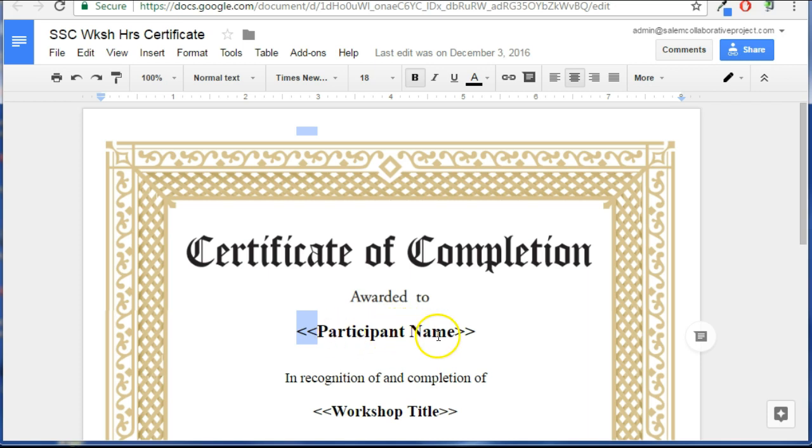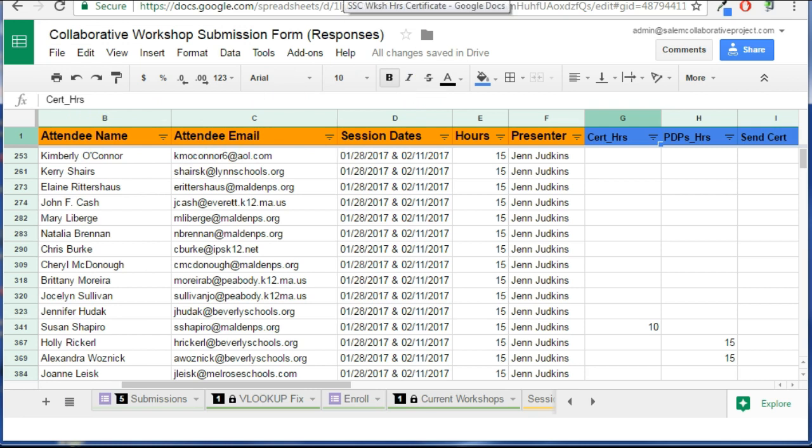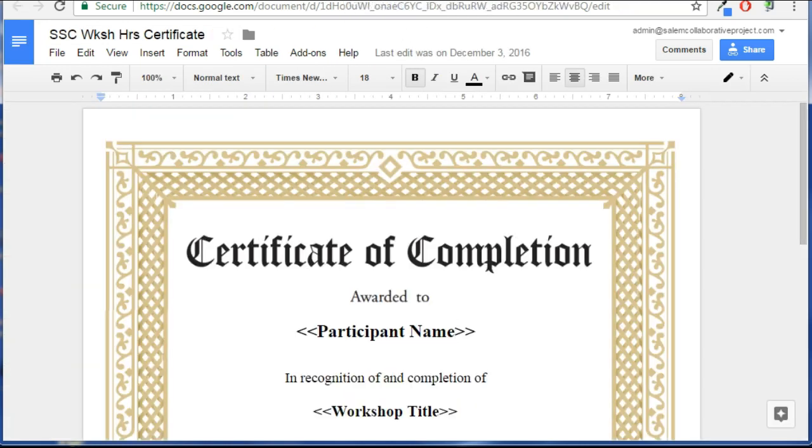Right here, I have the merge tag participant name. It doesn't have to match. So you'll notice here I used attendee name. That's actually what I'm going to map or match up to this merge tag right here. So if you use the words exactly, then Autocrat will find them, but it's not a requirement.